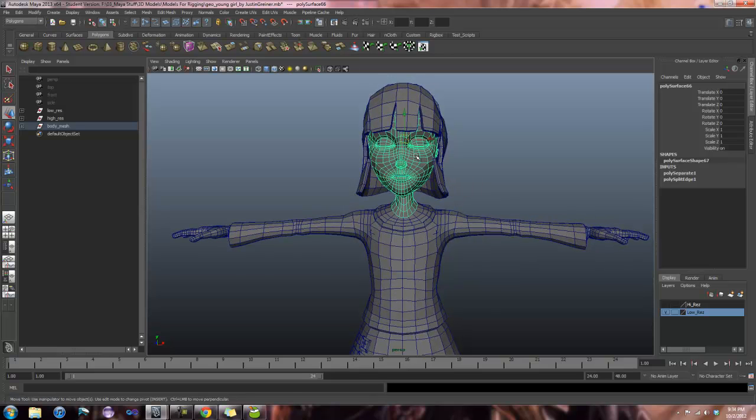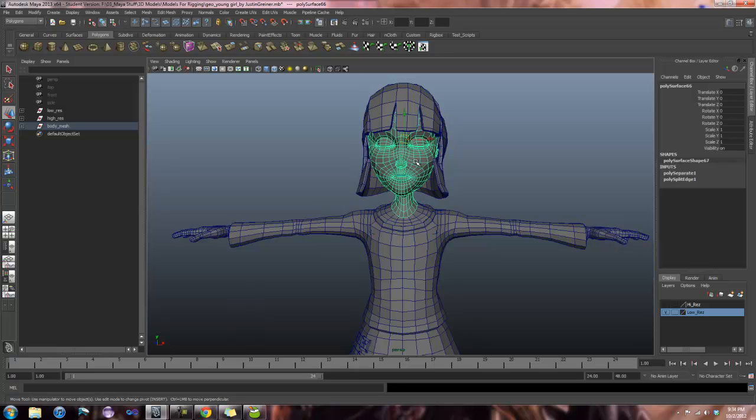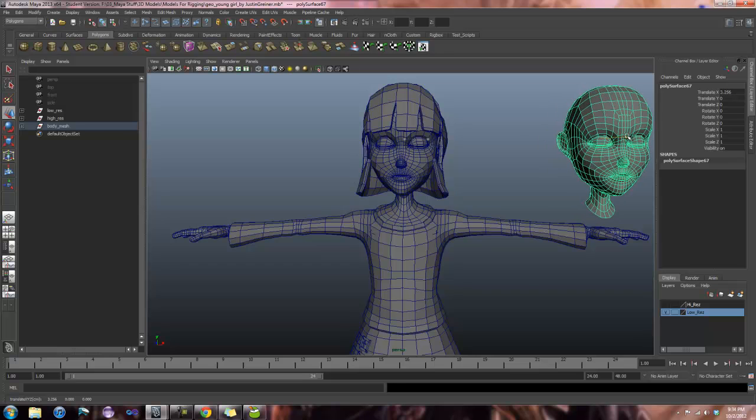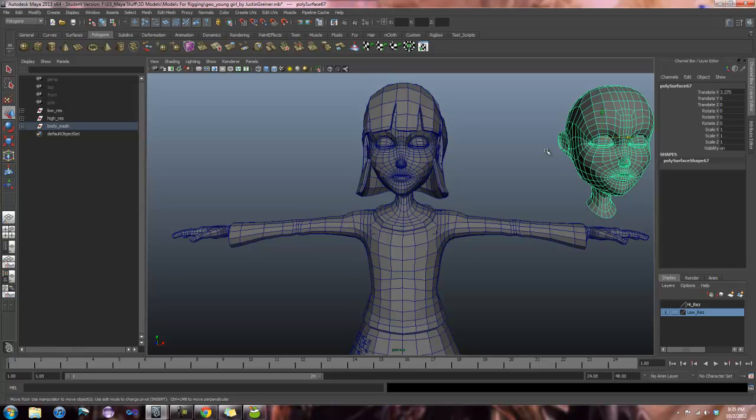So now I have my separate head and my body. What I want to do is duplicate the head and I'm going to move that off to the side. Big thing to keep in mind here is not to freeze transforms. This is our blend shape, so we need to maintain this distance. So just remember that blend shapes, you do not freeze.